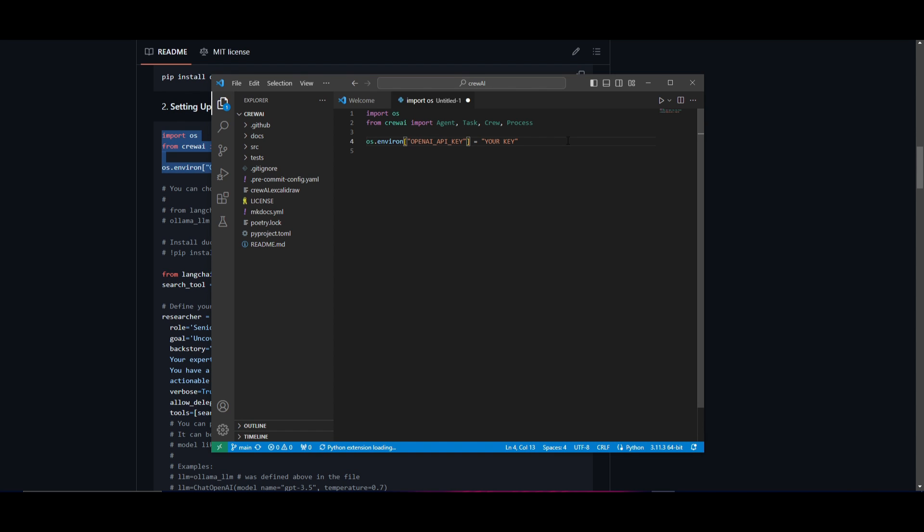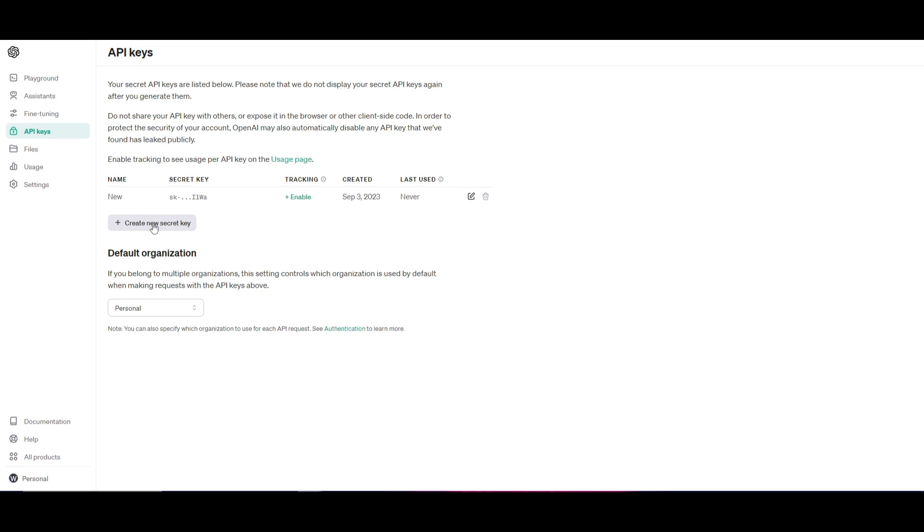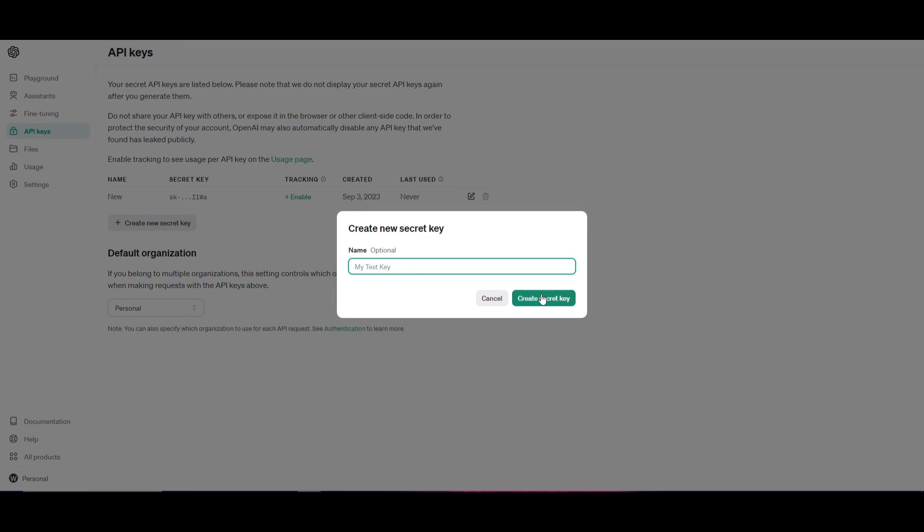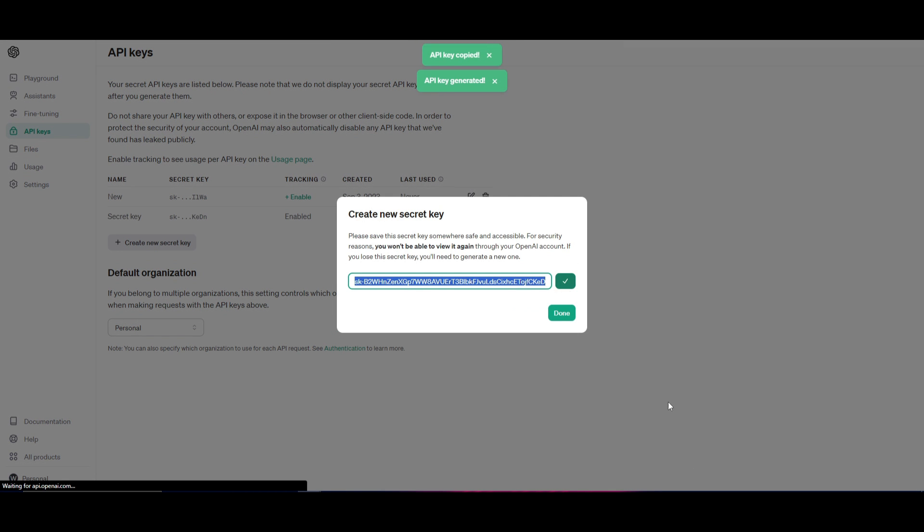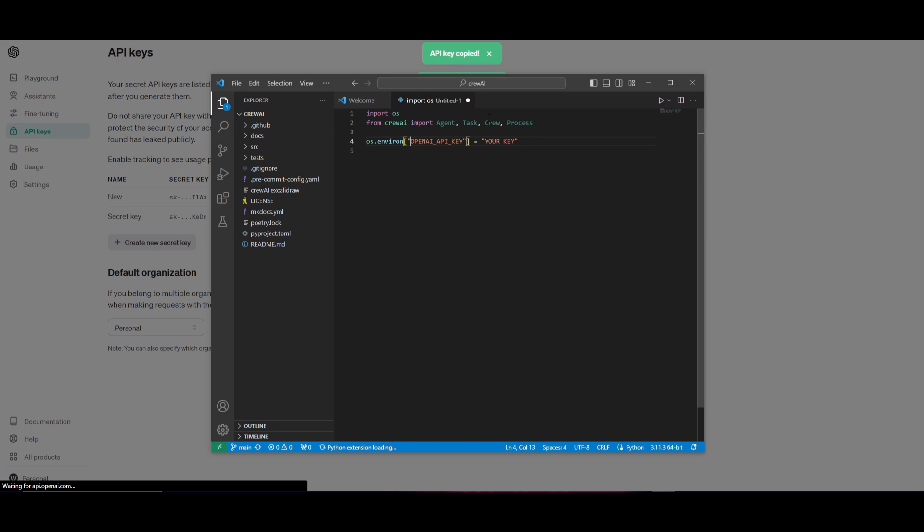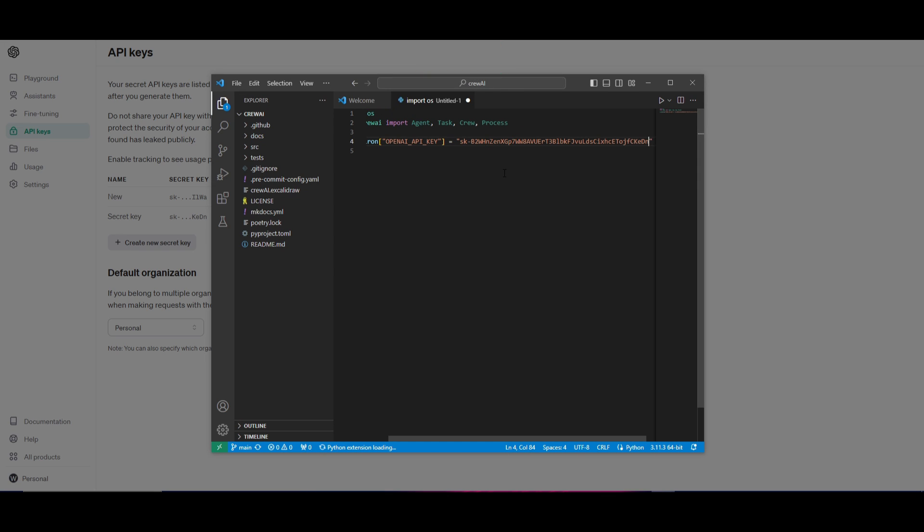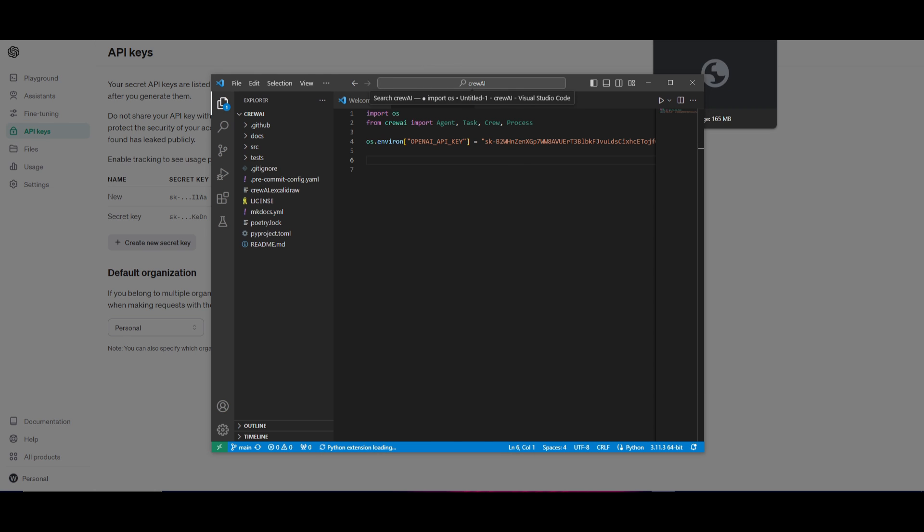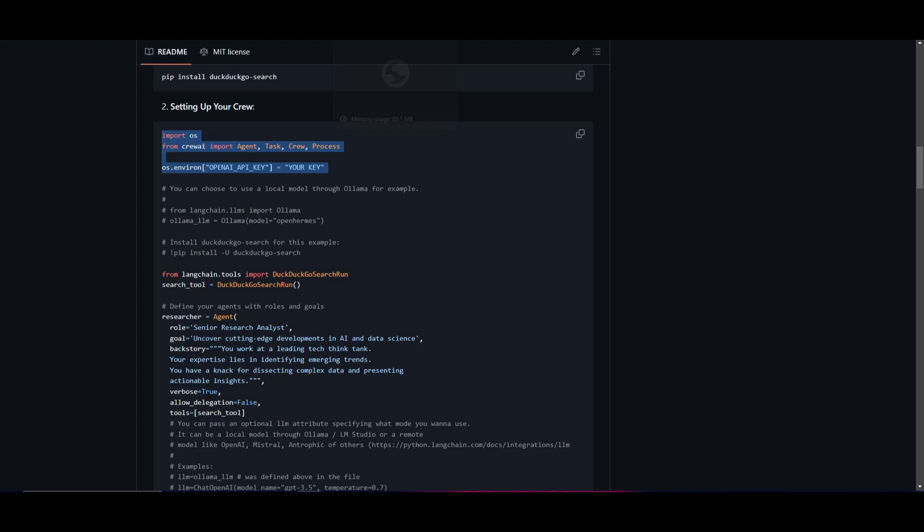In this case, you just want to set your API key. So I'm going to quickly just generate a new key and I'm going to copy this and have it set over here. Now, once we have set our API key over here, we can then move on further into setting up our crew.